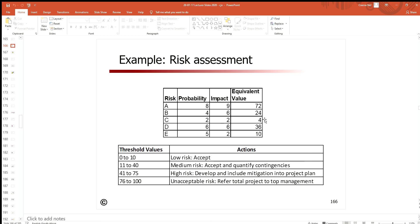If you look at risk number A here, it's got a very high risk because it's got a high equivalent value. So you're going to deal with that risk differently than you would with risk C, which got a very low equivalent value.